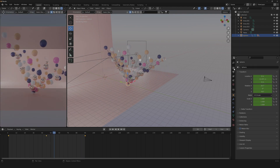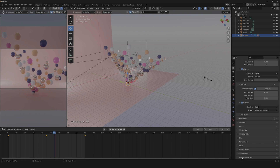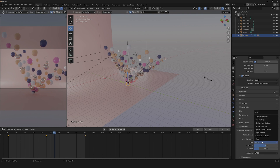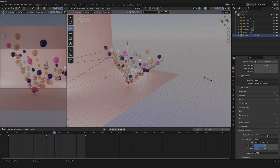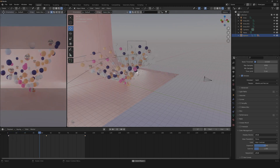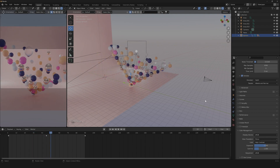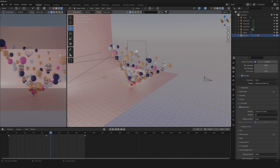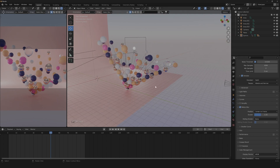Another thing you can do is go down to Color Management and change our look to High Contrast — that's better. Now we have our finished animation. We can also add a little motion blur and turn it down to about 0.3. Now we can simply render it, and I'm going to show you the final result.